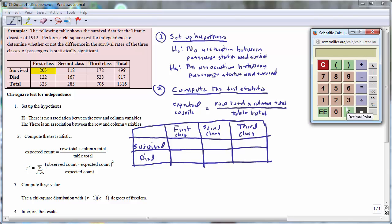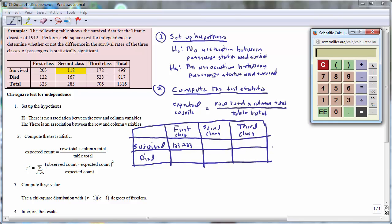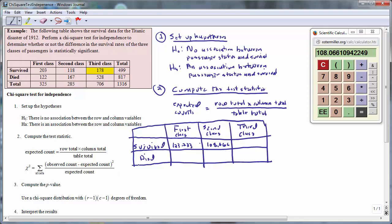The expected count for the first class passengers who survived would be computed by taking the row total of 499, multiplying by the column total of 325, divided by the table total of 1316, and this is equal to 123.233. To compute the expected count for the second class passengers who survived, we take the column total of 285 and divide by the table total of 1316, and this is equal to 108.066.